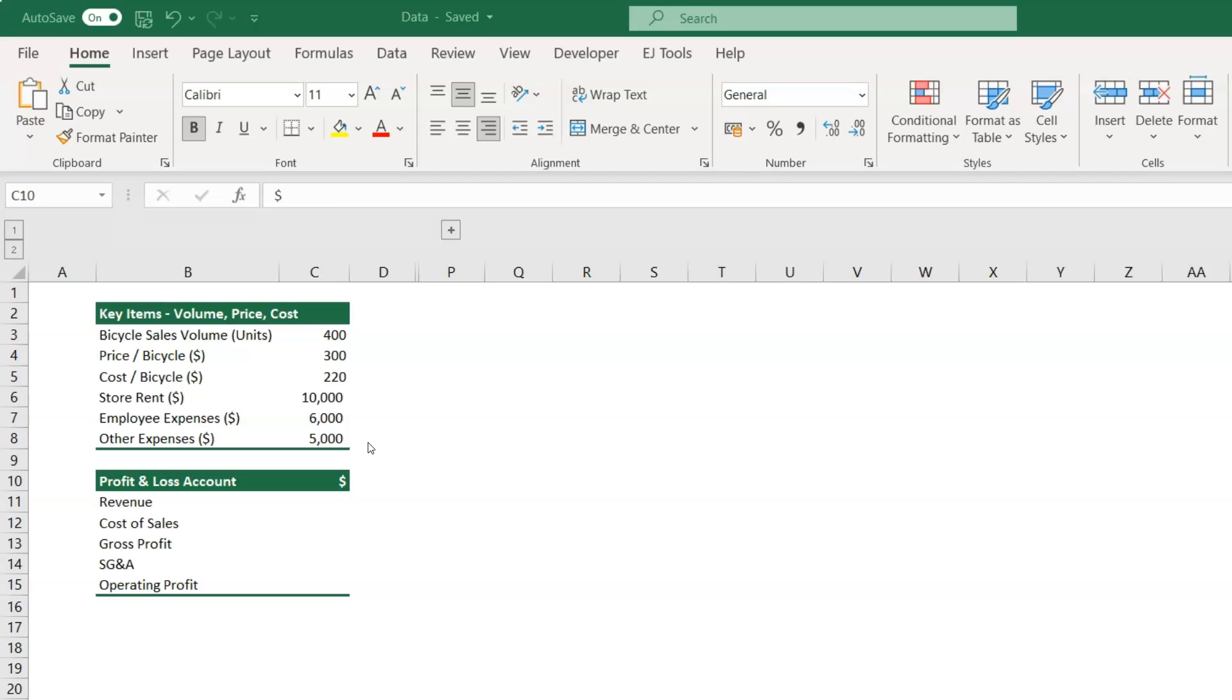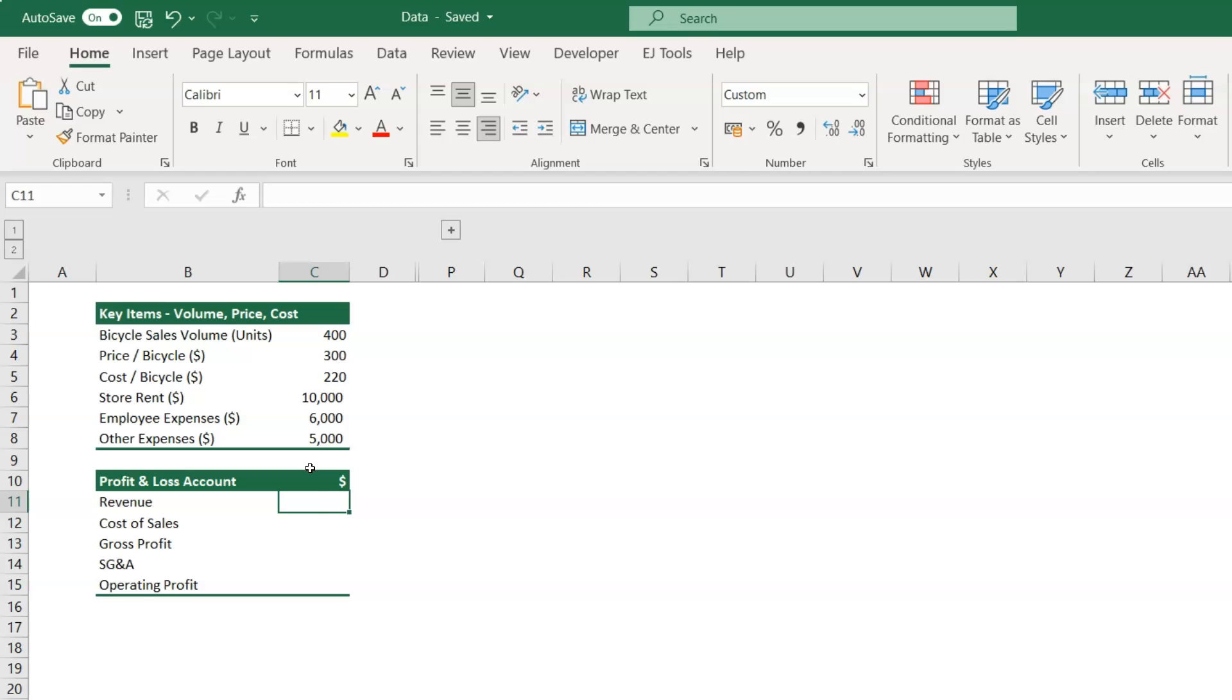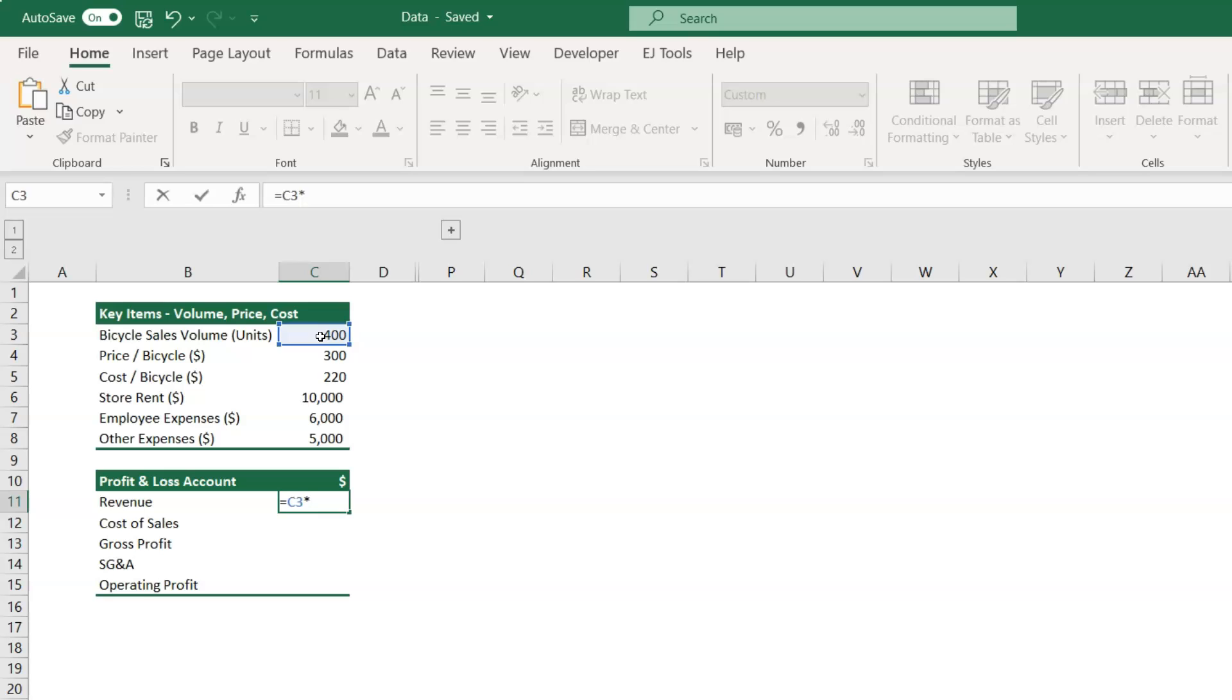To do sensitivity analysis with data table in Excel, let us first complete the profit and loss account table here. In Excel C11, we need to calculate the revenue, so let's multiply the bicycle sales volume with the price per unit. Type the formula as equal to cell C3 multiplied by C4.